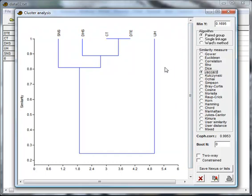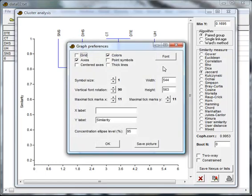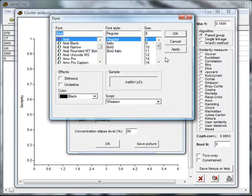To make changes to your graph, right-click on the graph itself. Here you can make changes to the font. Let's use a 10-point font.